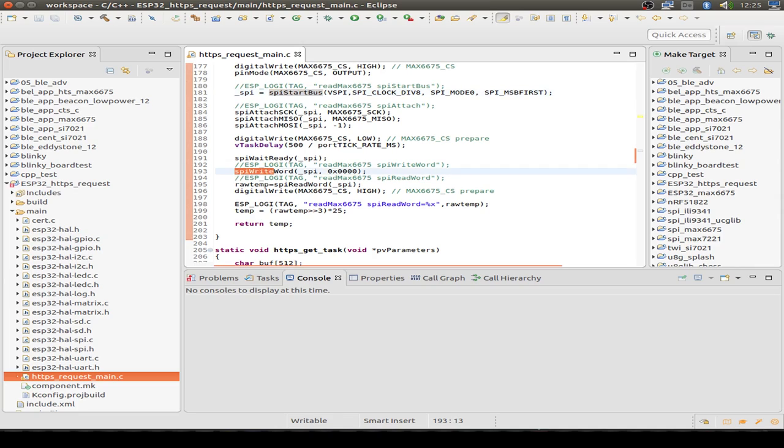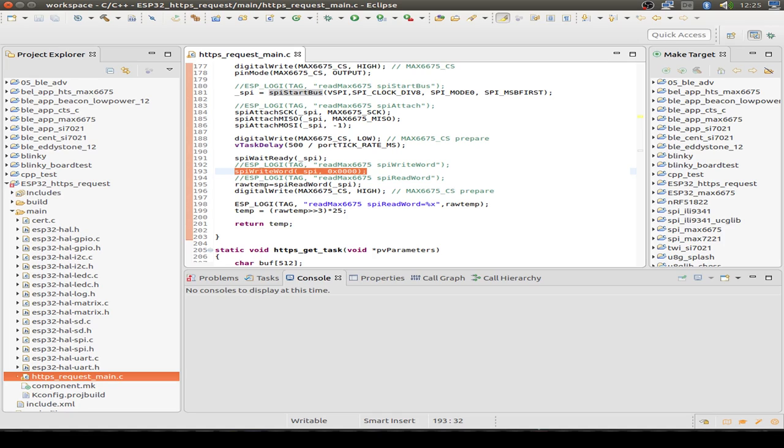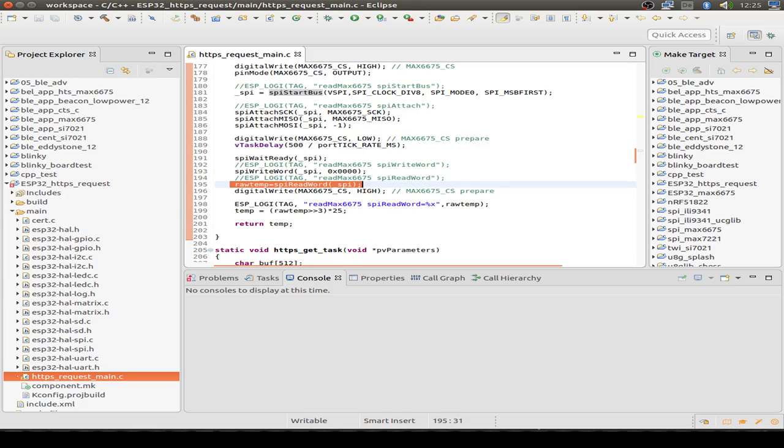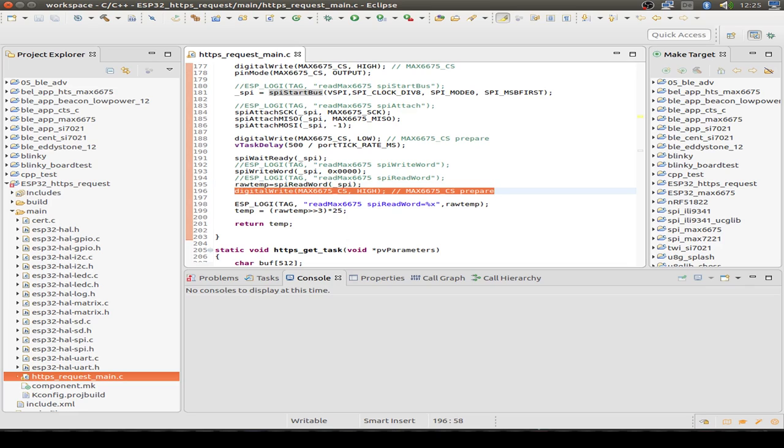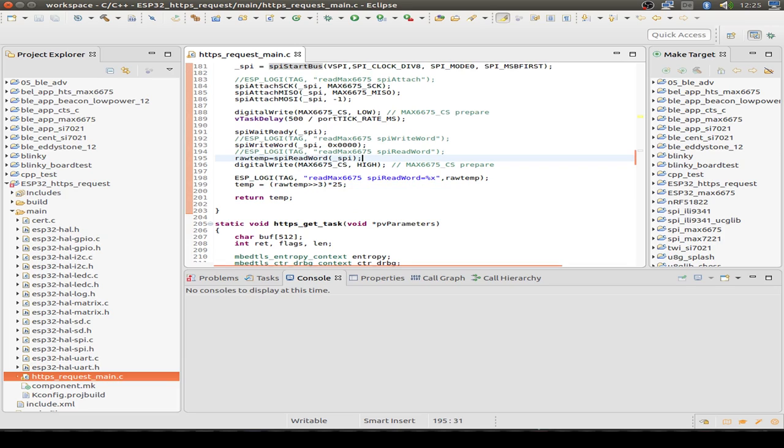Then we write some dummy bytes over the bus because we don't use the MOSI line. We only use the MISO, the master in slave out and not the master out slave in line. Then we read the callback from the SPI bus over the MISO line. And then we signal the chip that we are ending our sensor data collection.